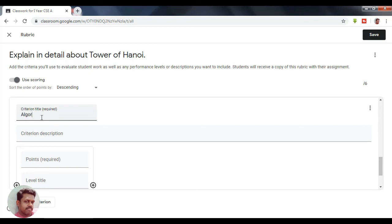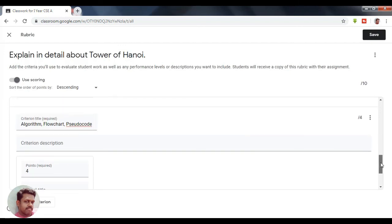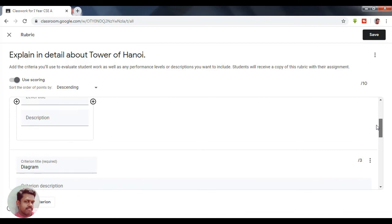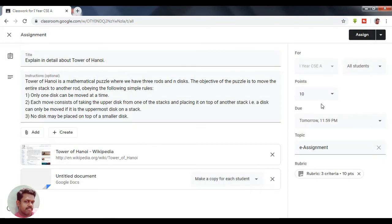For the remaining categories — Algorithm, Flowchart, and Pseudocode — I am giving 4 marks in total. So the distribution is: Algorithm, Flowchart, and Pseudocode carry 4 marks; Diagram carries 3 marks; and Explanation carries 3 marks — totaling 10 marks. You can save it here.